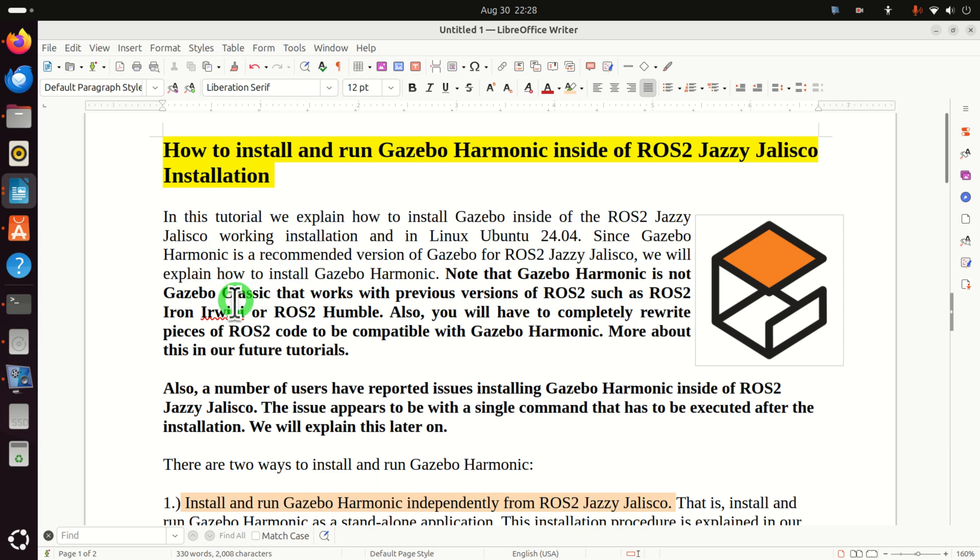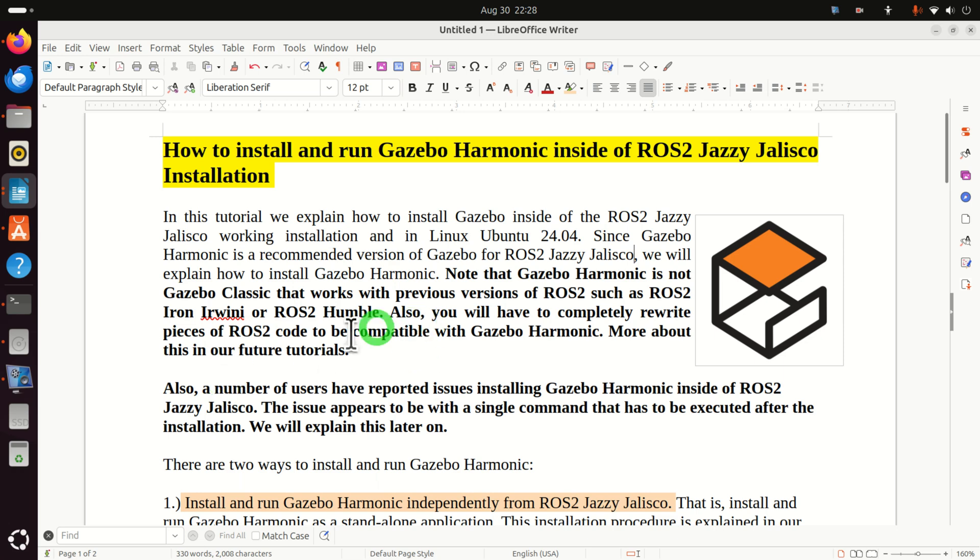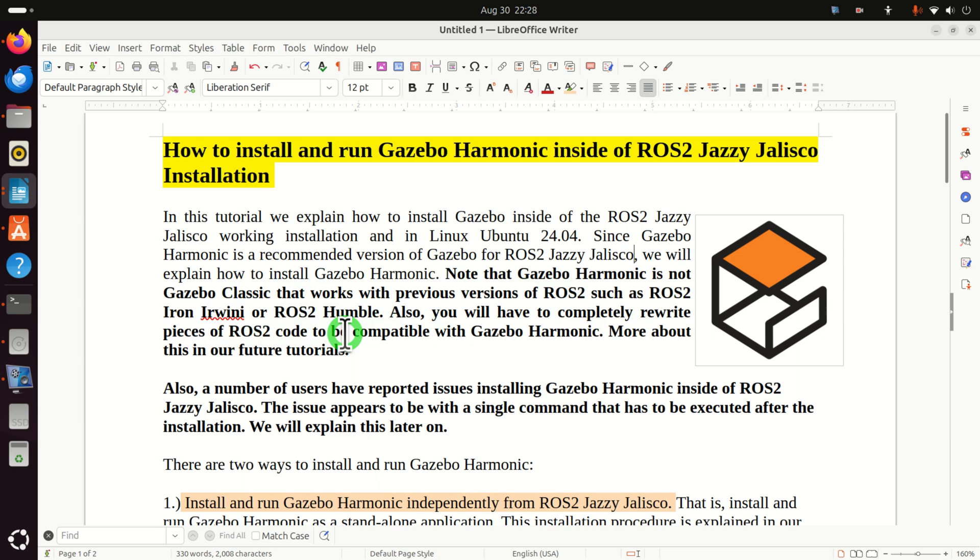Since Gazebo Harmonic is a recommended version of Gazebo for ROS2 Jazzy Jalisco, we will explain how to install Gazebo Harmonic version. Note that Gazebo Harmonic is not Gazebo Classic that works with previous versions of ROS2 such as ROS2 Iron and ROS2 Humble.